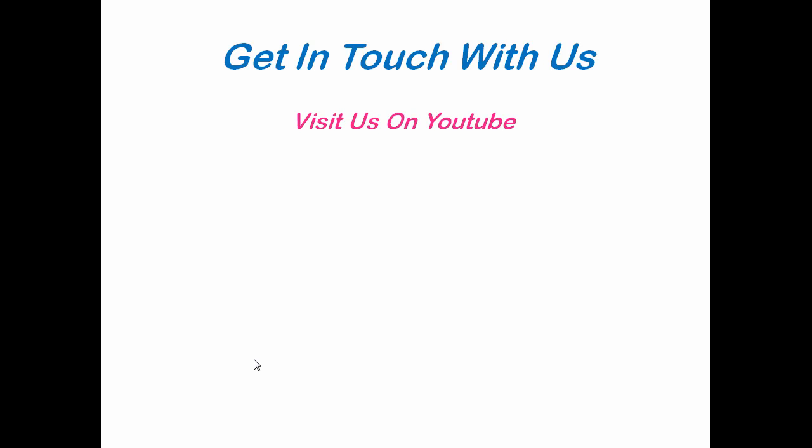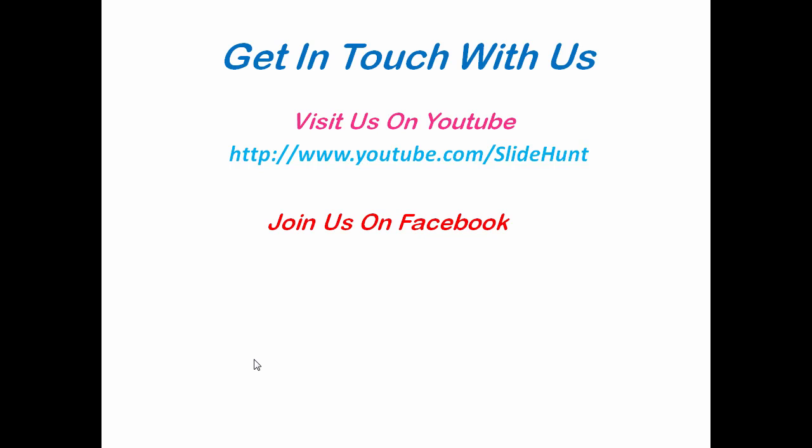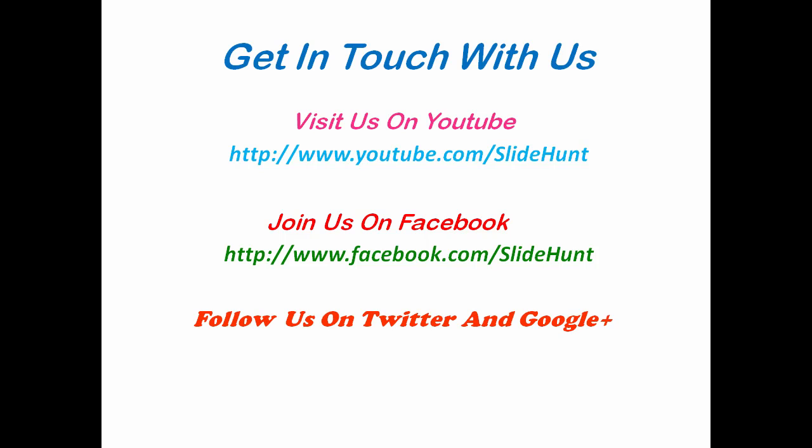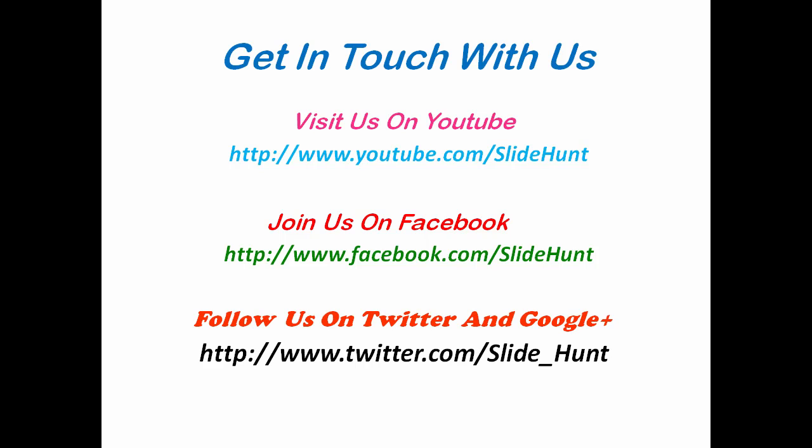Get in touch with us. Visit us on YouTube at youtube.com/slidehunt, join us on Facebook at facebook.com/slidehunt, and follow us on Twitter and Google Plus.